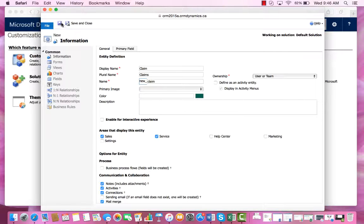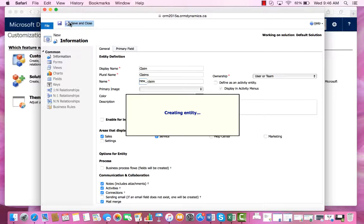Now we are ready to save this entity. We will go up to the top left and press Save.